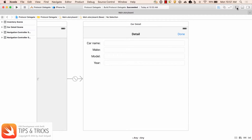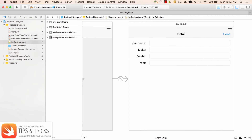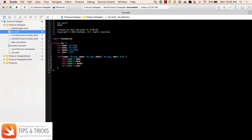Now let's inspect our car object. In car.swift we have name, make, model, and year — pretty straightforward. When the car is initialized, we're going to set the name, make, model, and year.